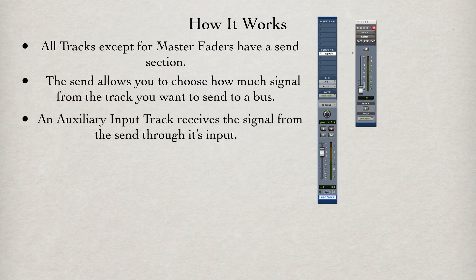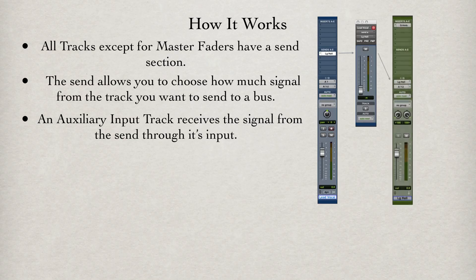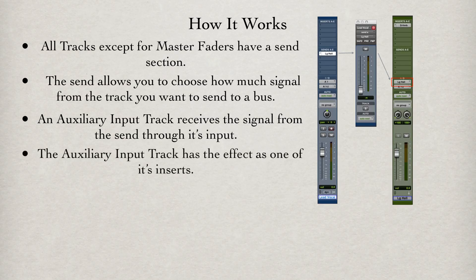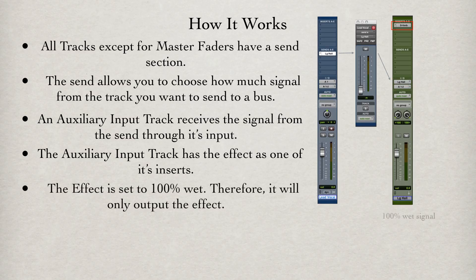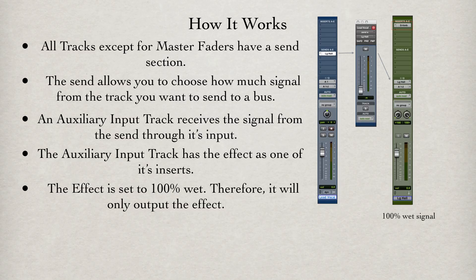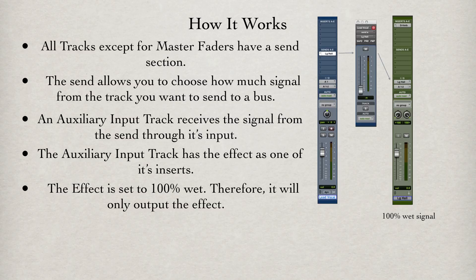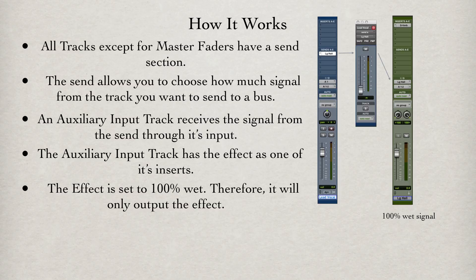An auxiliary input track receives the signal from the send through its input. The auxiliary input track has the effect as one of its inserts. The effect is set to 100% wet, so in the case of reverb, 100% wet means you would only hear the resonating space the reverb is emulating, where 0% wet would only output the original signal being fed into the insert.